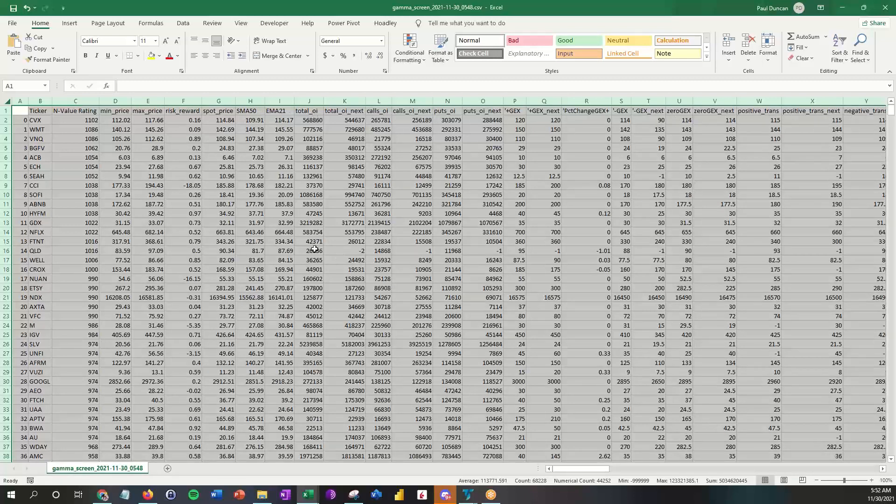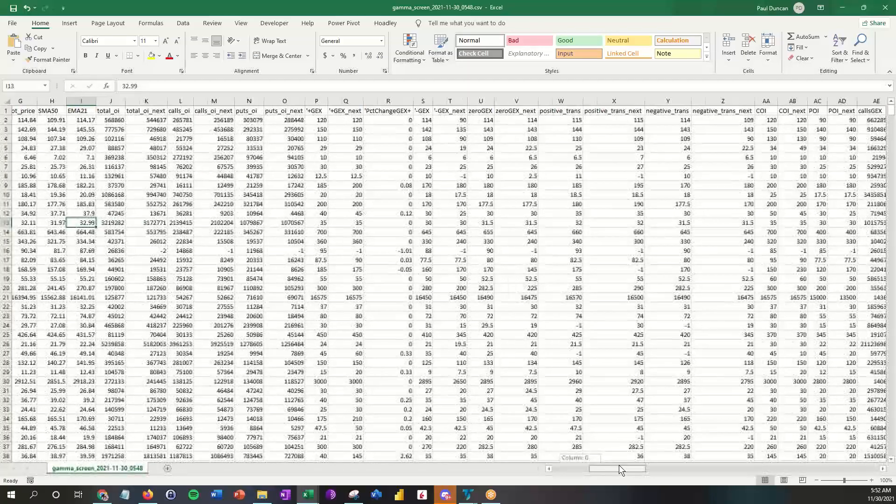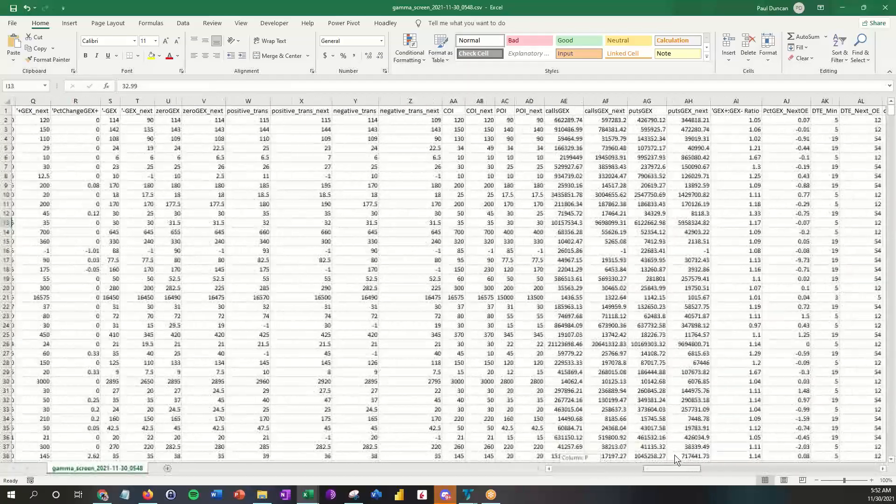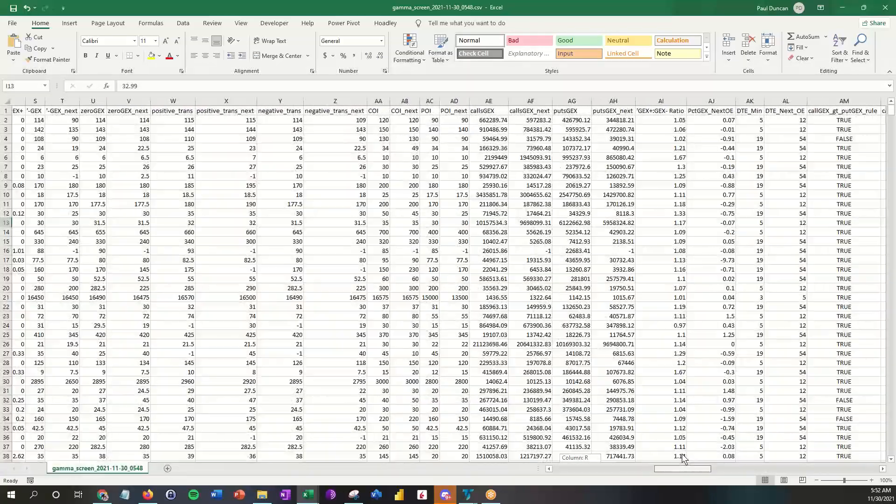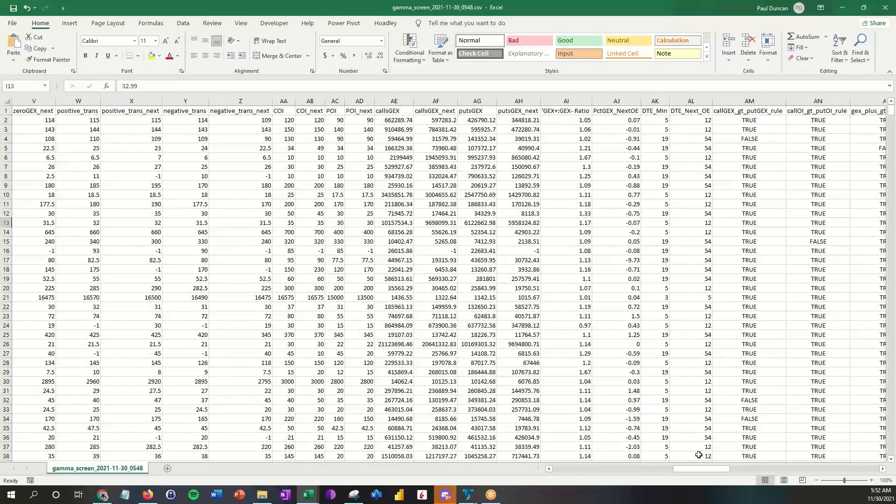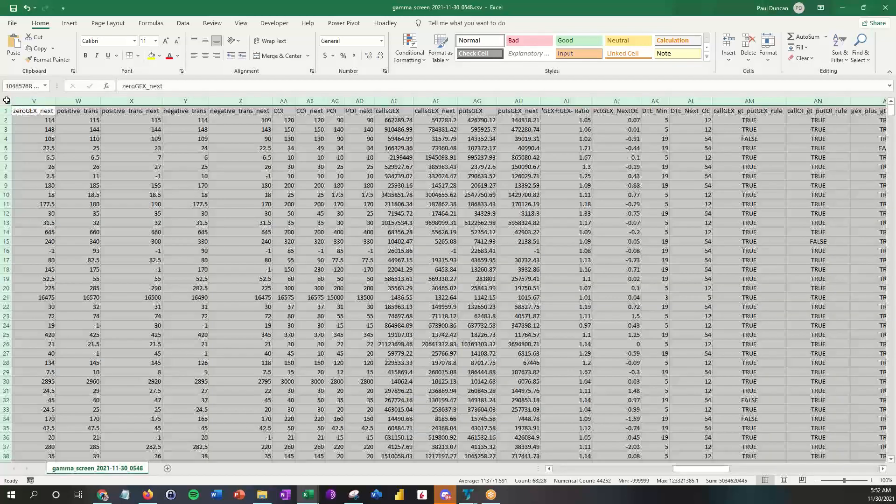The next thing that I do is I want to look for stocks that have a positive gamma condition because I'm typically a long-only person. As it turns out, we do this automatically for you. We have a test here that says call GEX greater than put GEX. It's in column AM here, and you can see that it says true. So what I'm going to do is I'm going to hit the arrow here.